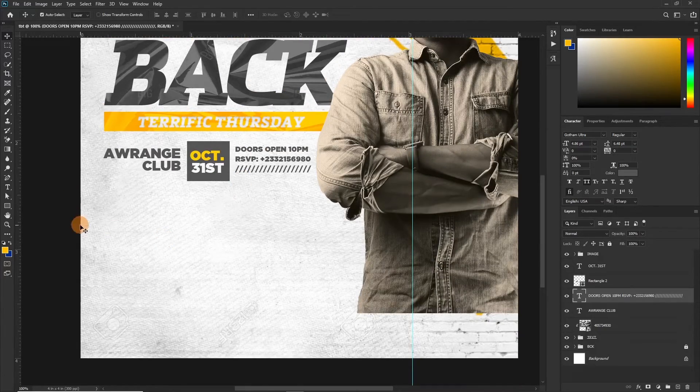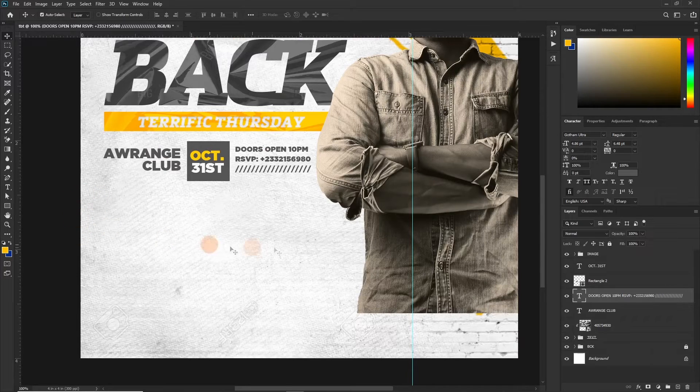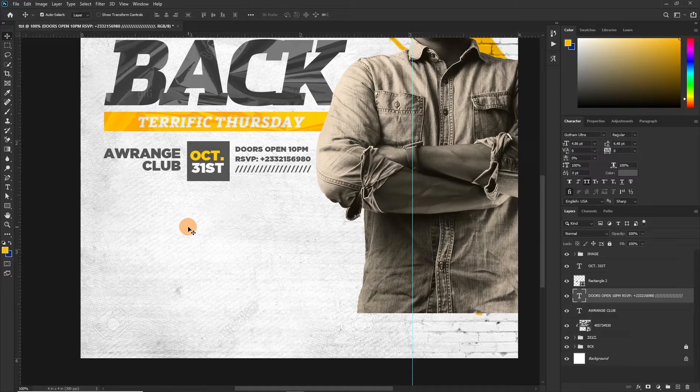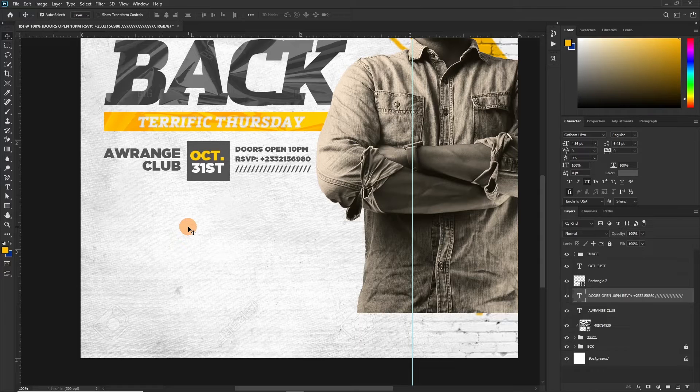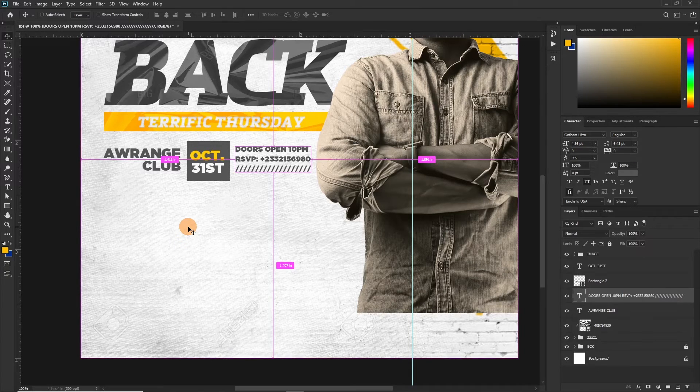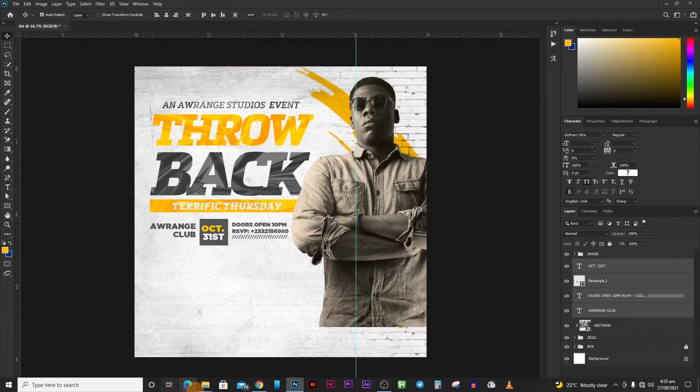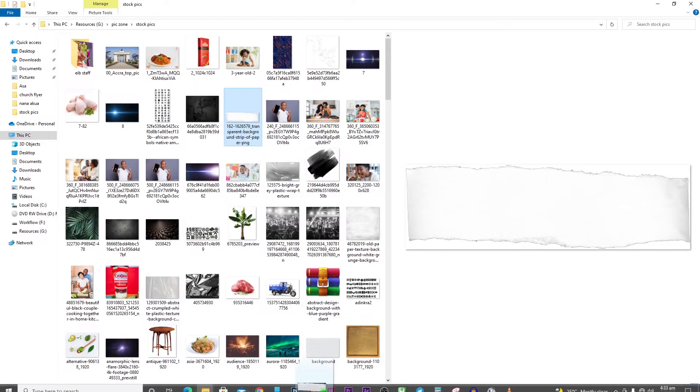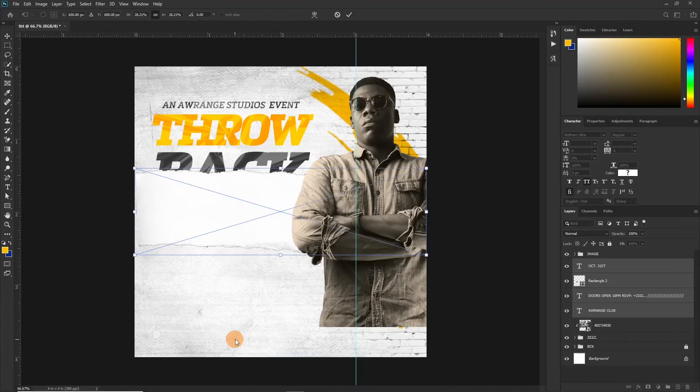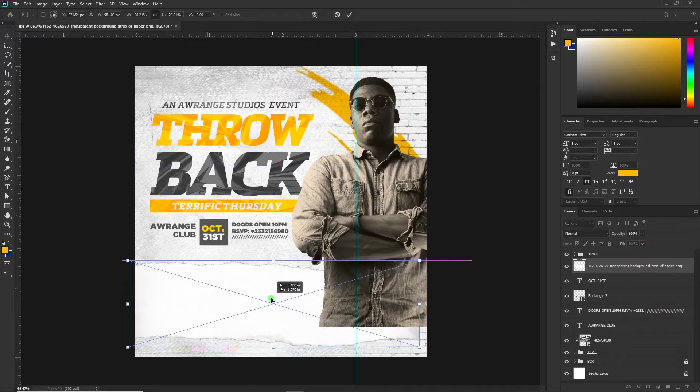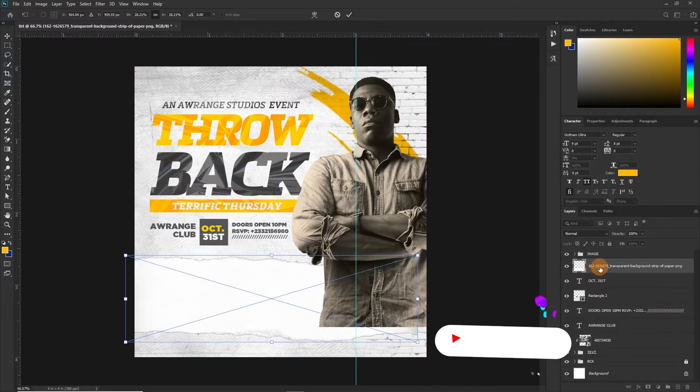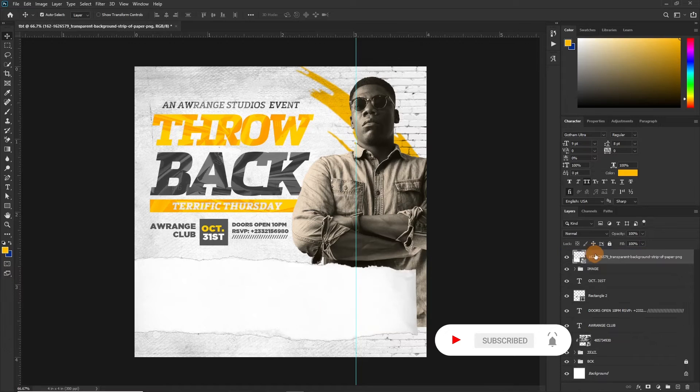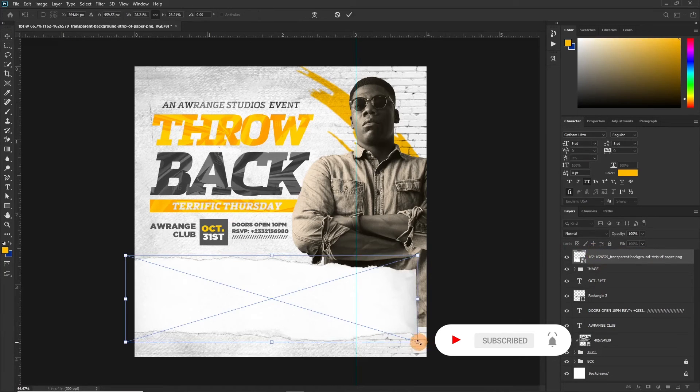Now there's one more thing I want to add. I want to just create something here so we can add some valuable informations like DJs that will be represented at the event. We would add this texture. We'll add this texture to it. Drop it over here. Take it above the image and then expand it.